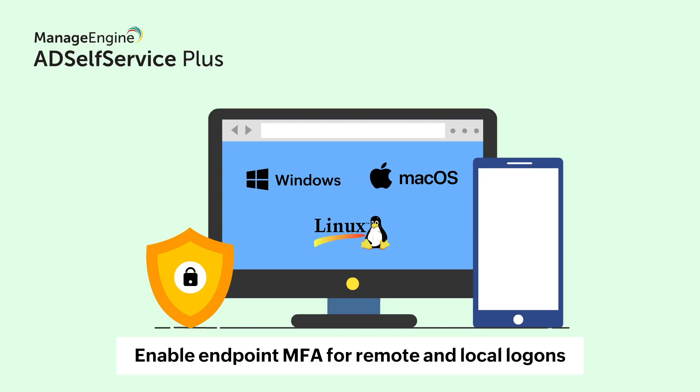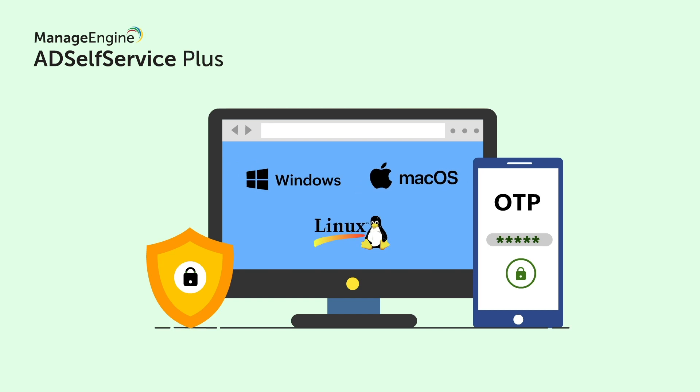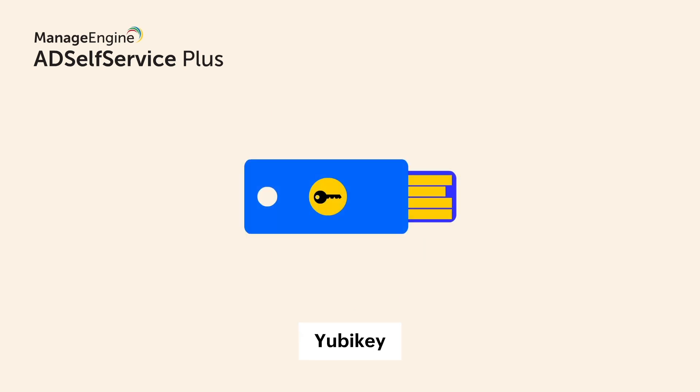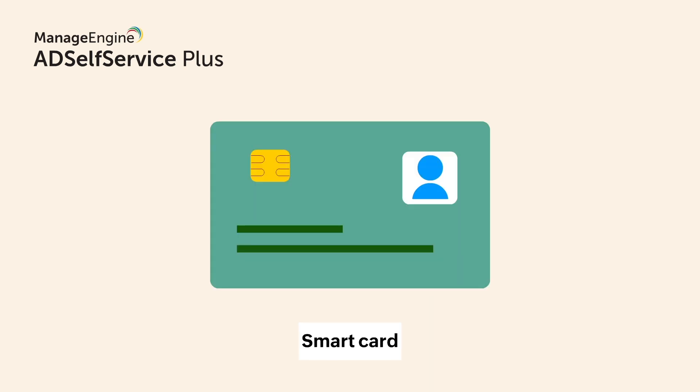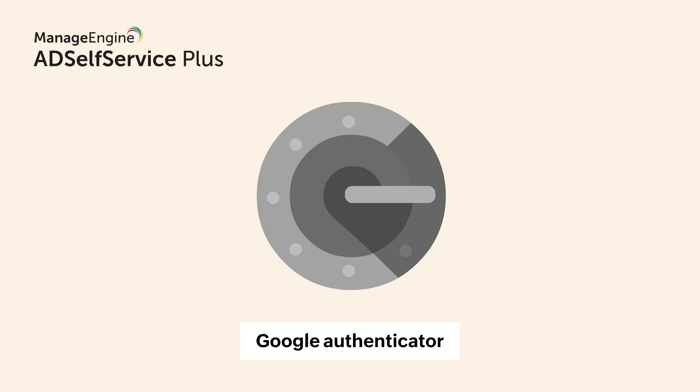With AD Self Service Plus, you can enable Endpoint Multi-Factor Authentication, or MFA, for remote and local log-ons for Windows, Mac OS, and Linux machines. It offers many authentication factors, including Biometric, YubiKey, Smart Card, Email Verification, and Google Authenticator.